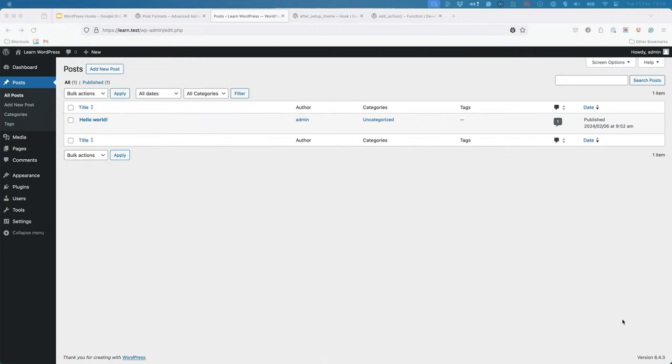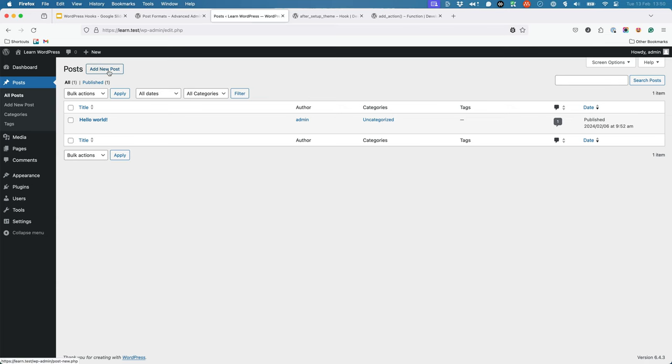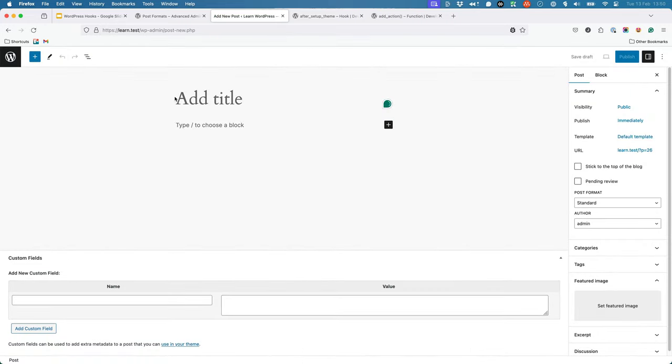With this code in your active theme, if you create a new post now in your WordPress dashboard, you'll see the post format select box appear in the post editor. And you can select the required post format from the two that you enabled.